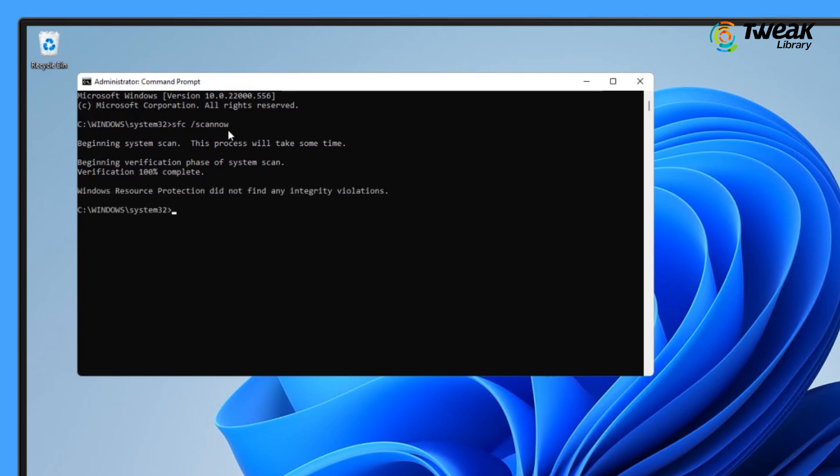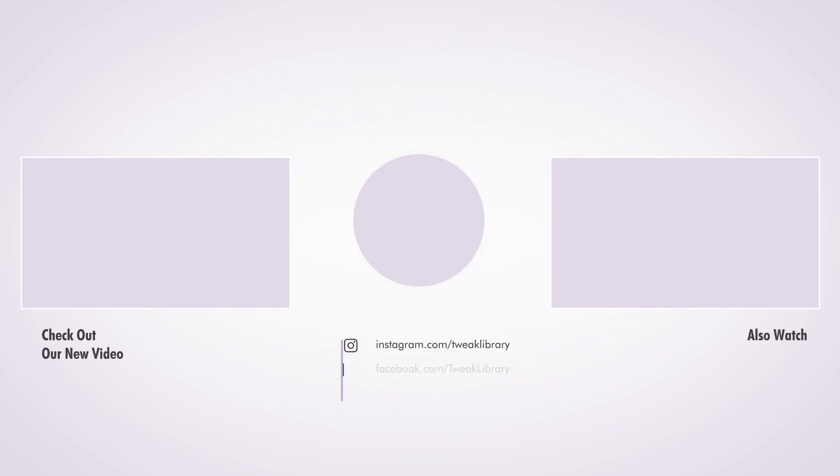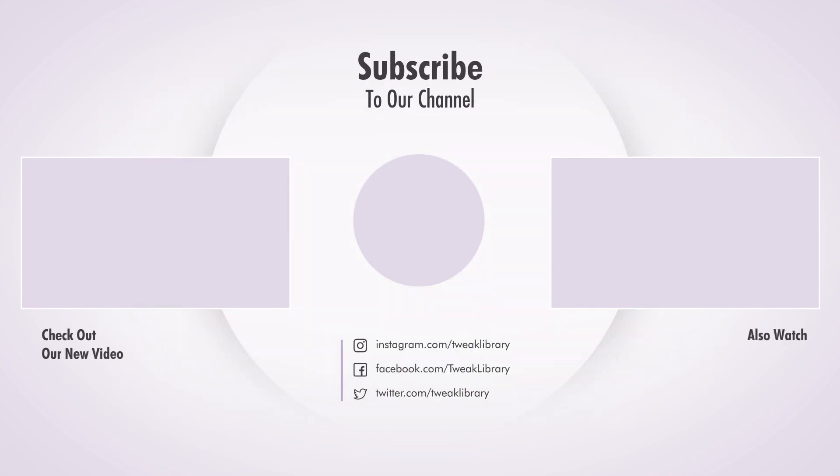Now restart your PC and your problem should be fixed. If we could resolve your issue, don't forget to like the video and subscribe to our channel.